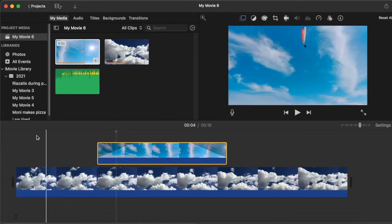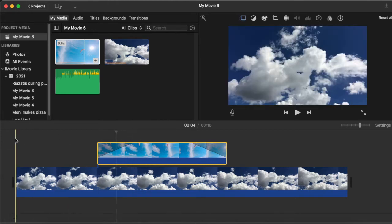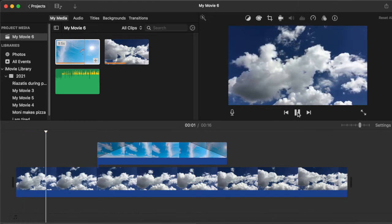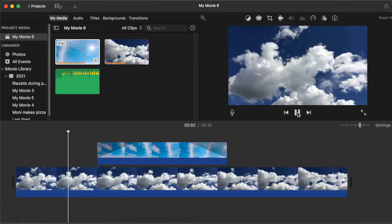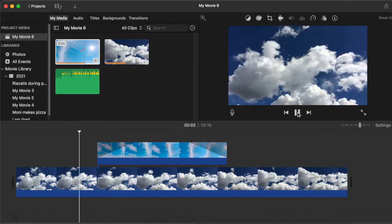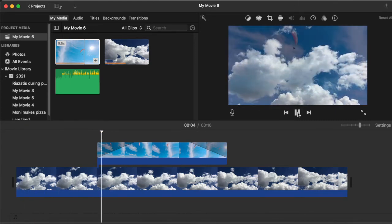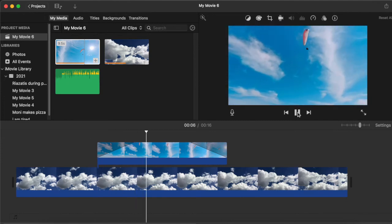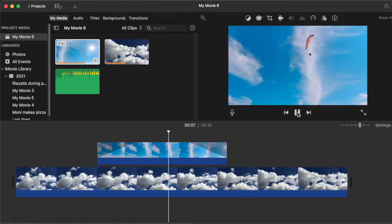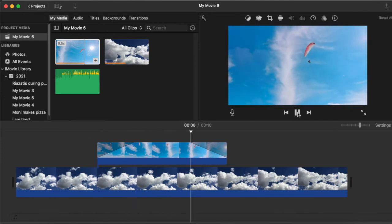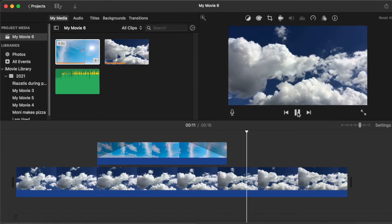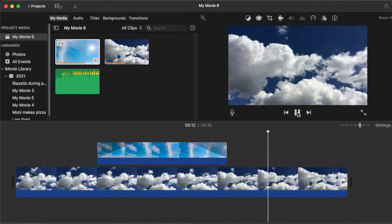So the fade will be gradual. Let's have a look. We have a sky and then for a little bit you will see sky and the parachute at the same time, then you see a parachute. And again, when exiting, you will see both clips at the same time. It's that simple.